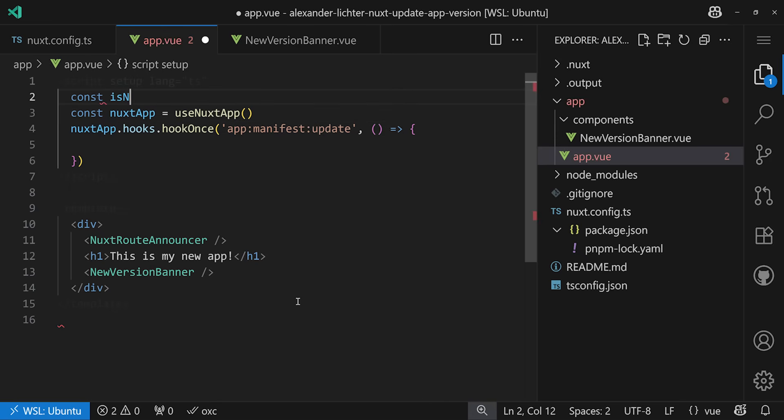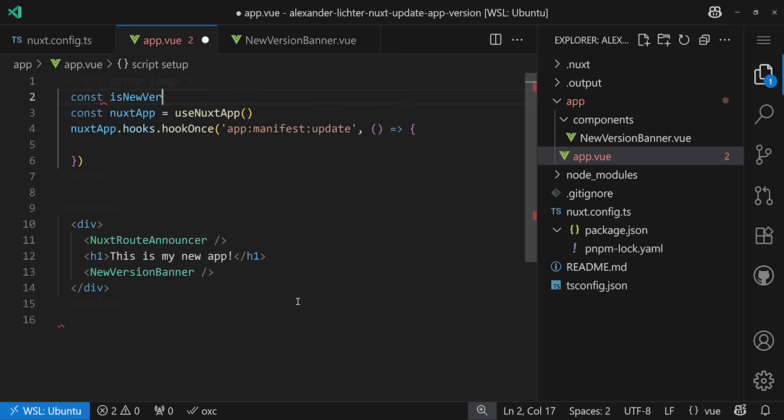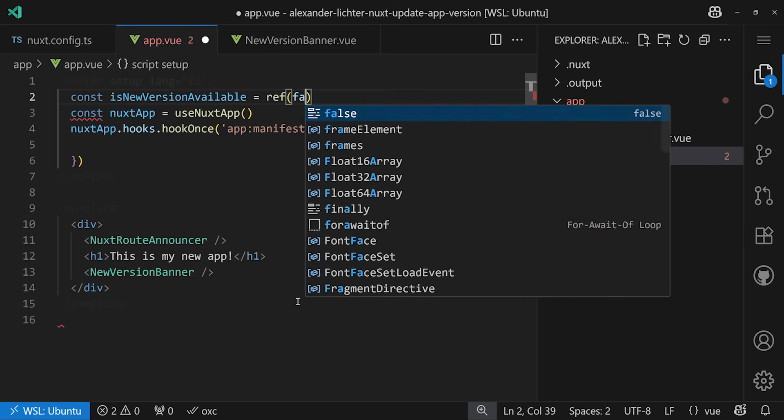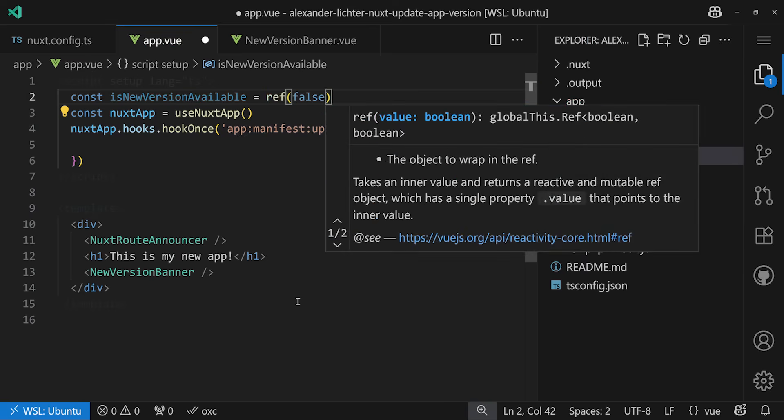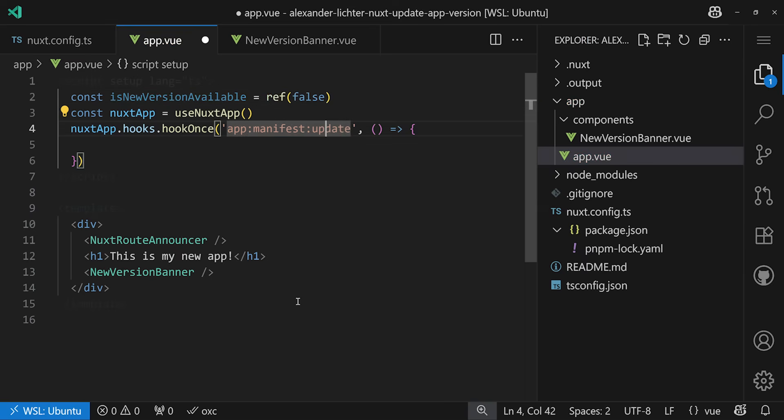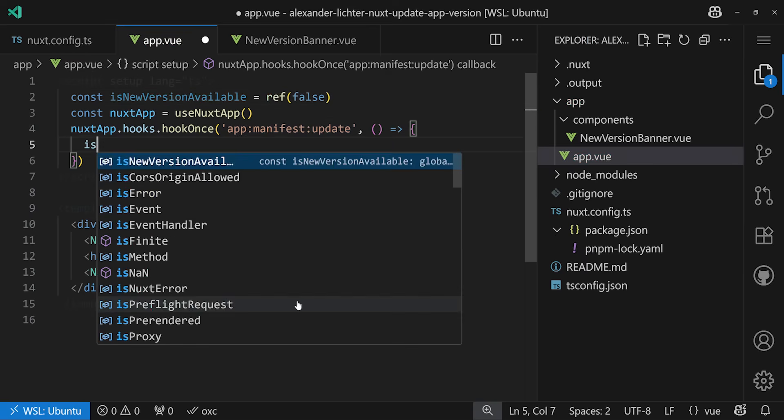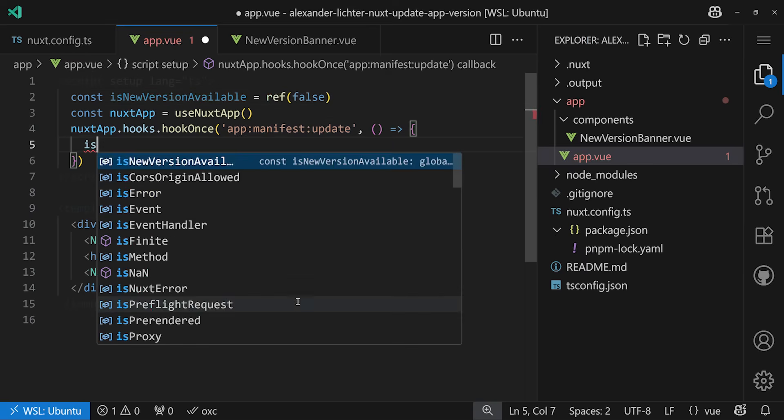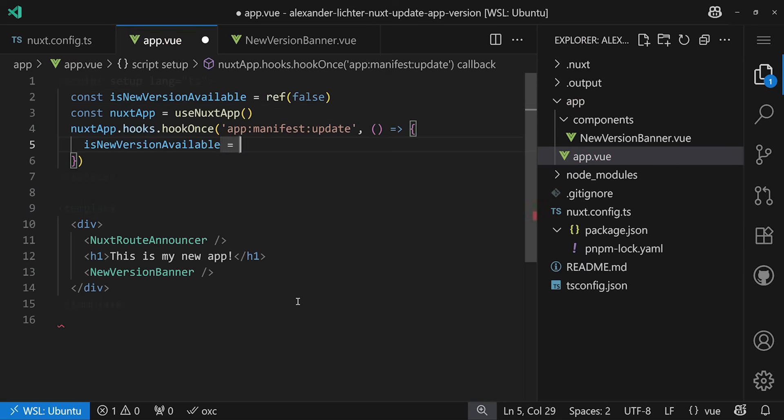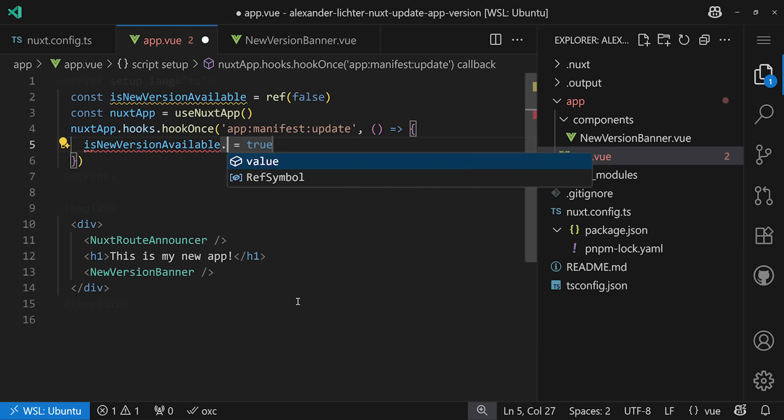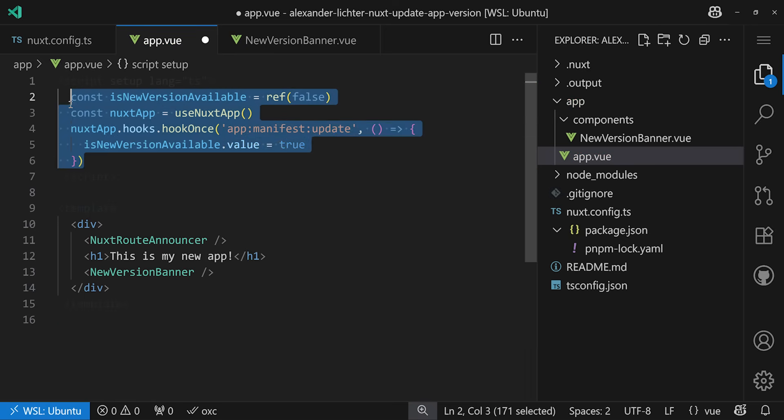And of course, for this, we want to say const isNewVersionAvailable. This can be a ref that's false by default. And in here, well, we just set it to true. That seems like very reasonable code. Of course, we need the value, very important. And we're good to go.